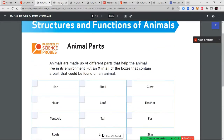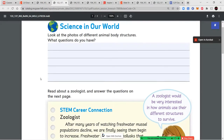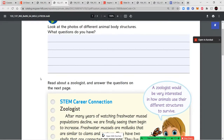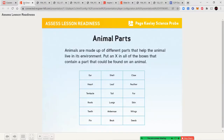Once you've completed that, we're going to move on to the next page and look at photos of different animals and their body structures. Remember to write down at least three questions that you have — that's three questions total, not three per picture. If you have more than three, please write them down using neat handwriting.